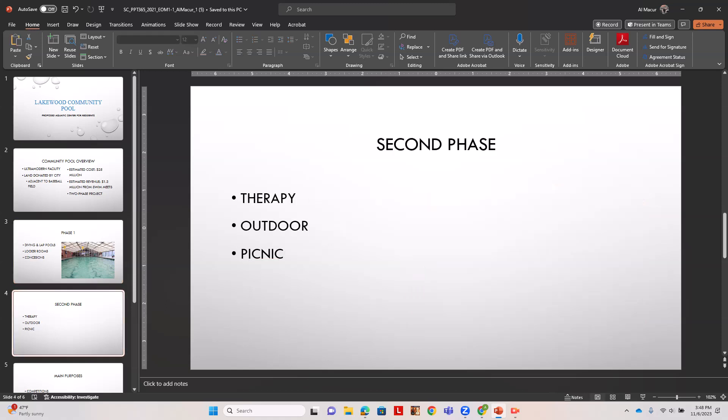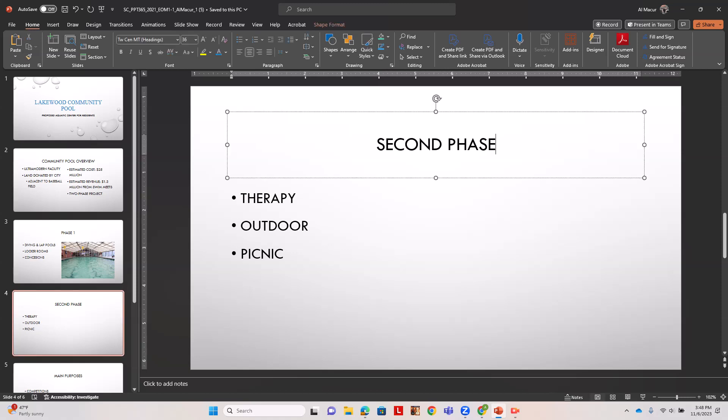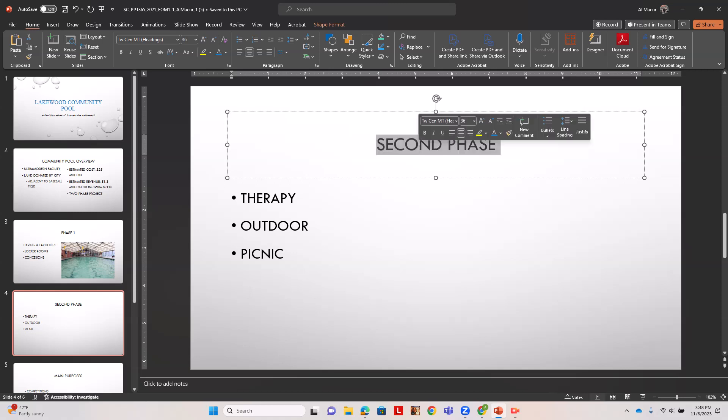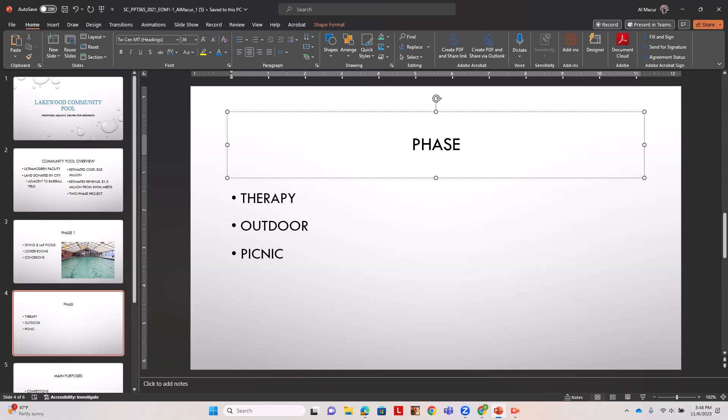Now we're going to go to slide four and change the title to phase two. We click the title content placeholder and type phase two.